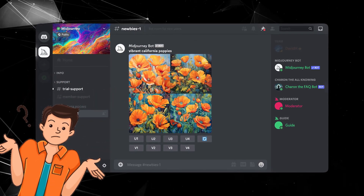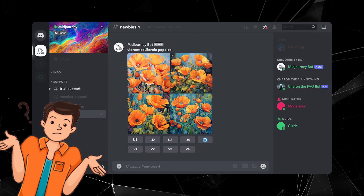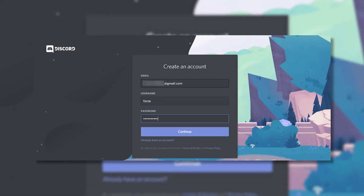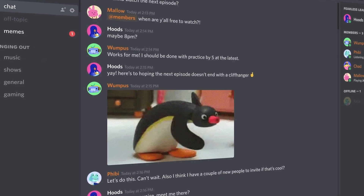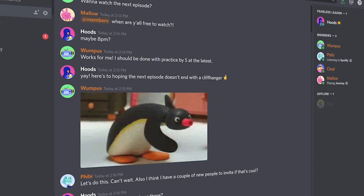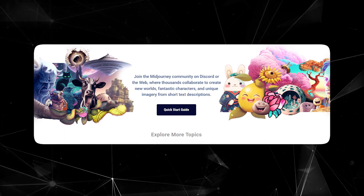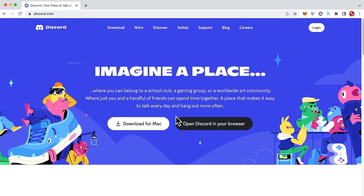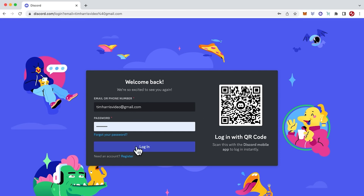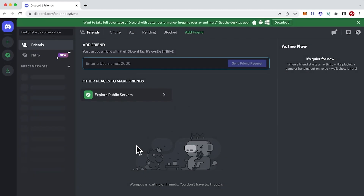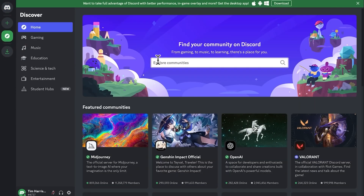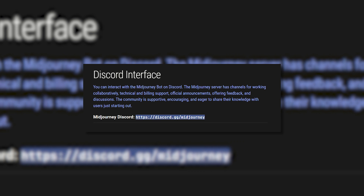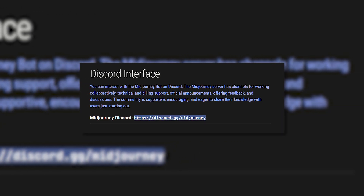Some find the Discord interface confusing at first, but I'll walk you through how to get set up and start creating. The first step is to create a Discord account if you don't already have one — Discord is a popular communication platform focused on communities and chatting. Go to the Midjourney website and click 'Join the Beta,' which will redirect you to Discord to create a new account or log in. You'll need to provide your email and a password, or optionally sign up using Google, Facebook, or Apple. Once your Discord account is ready, go back to the Midjourney site, click the Invite link, and that will add you to the Midjourney server inside Discord.